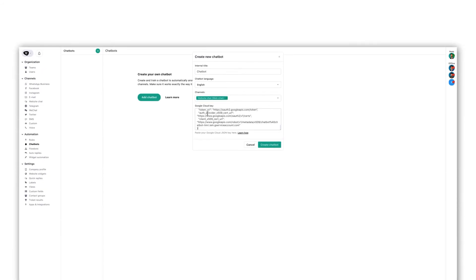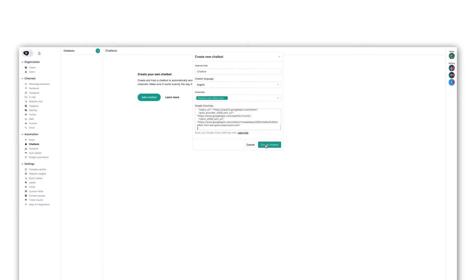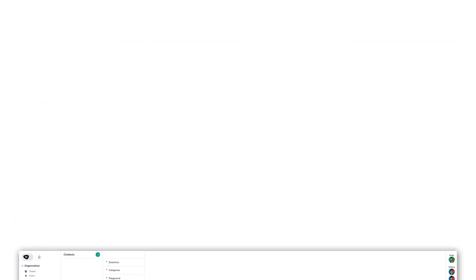Paste the key that we just copied within Trengo in the Google cloud key field. Click on create chatbot.